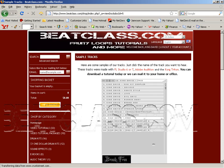So tell everybody, everybody that you know all around the internet, let them know that it's going down. I want people that we know from Japan and from Germany, all the people that are involved with the Beatclass movement.